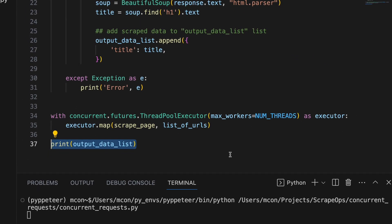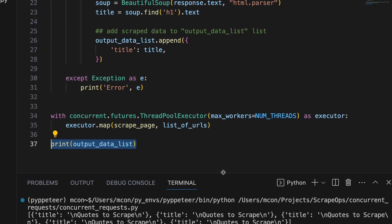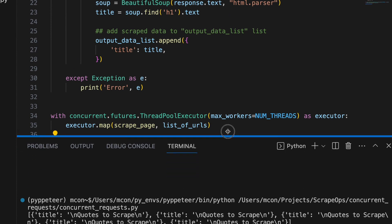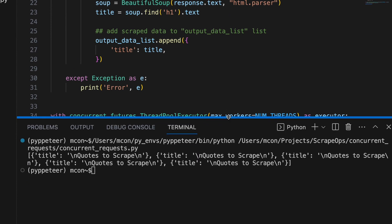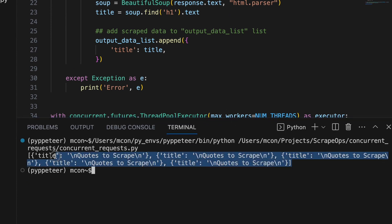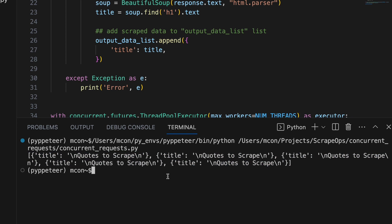Now when we run this script, it will create 5 workers that will concurrently pull URLs from the list of URLs and pass them into our function to be processed. And in the terminal, we can see that we have printed the list of page titles.